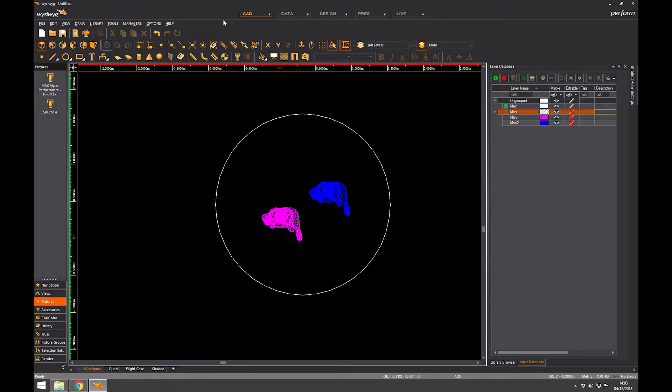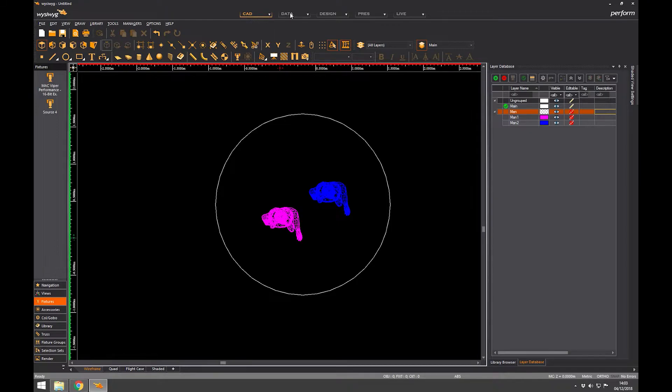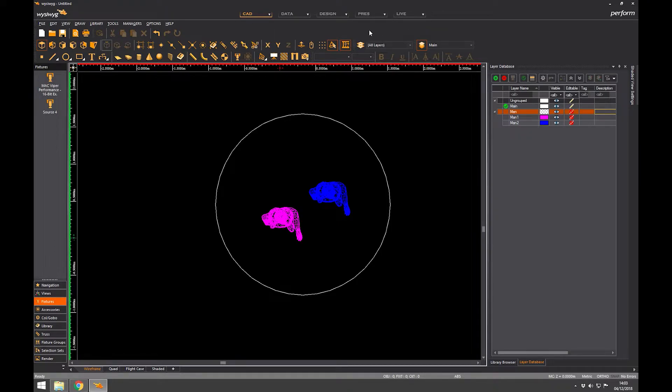But it's to do with the way that you license WYSIWYG. So if you've only bought a report license which is a good idea if you just want to do some CAD work and some documentation, you will only have access to CAD and data. You won't see these three options. So that's part of WYSIWYG that's locked off to you.